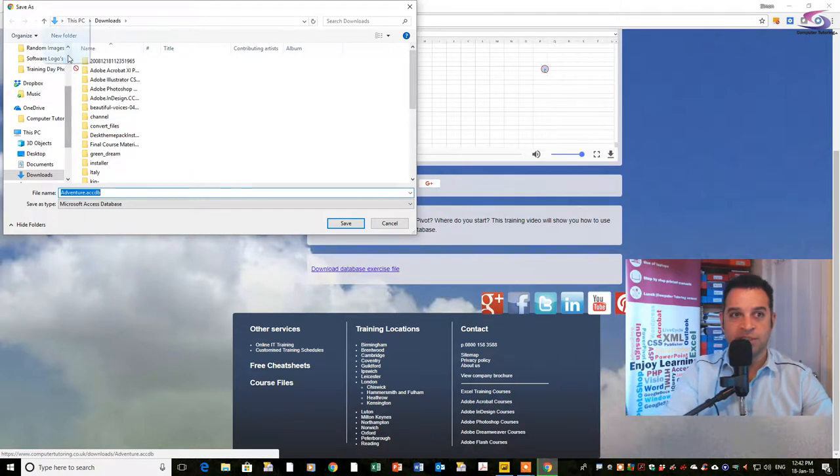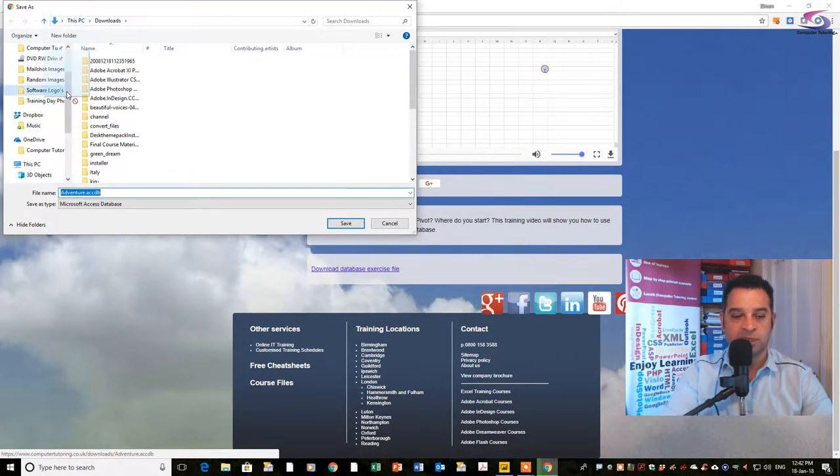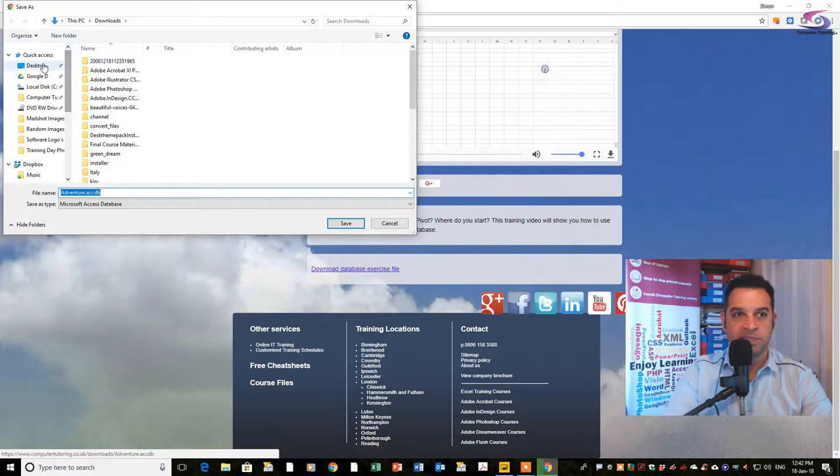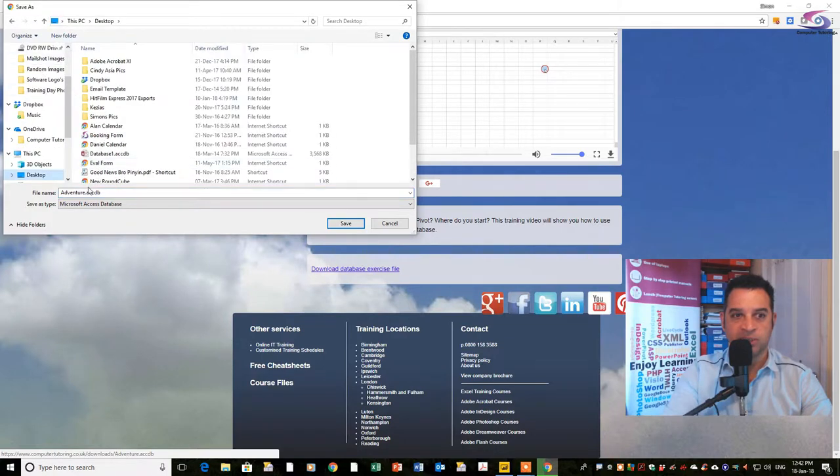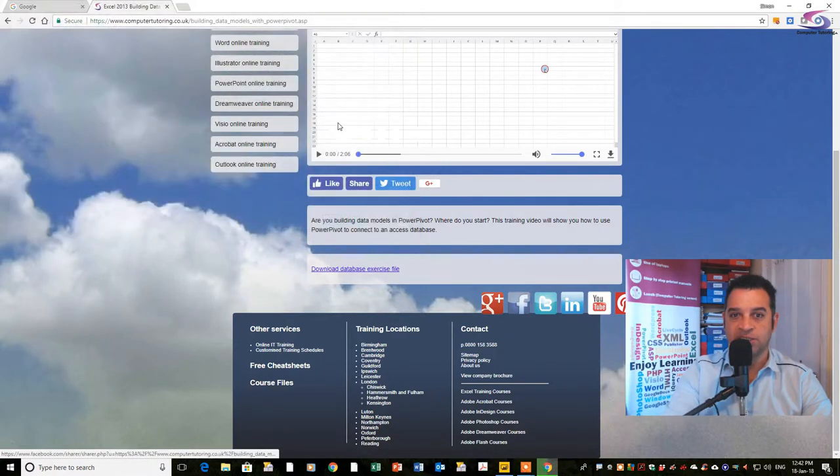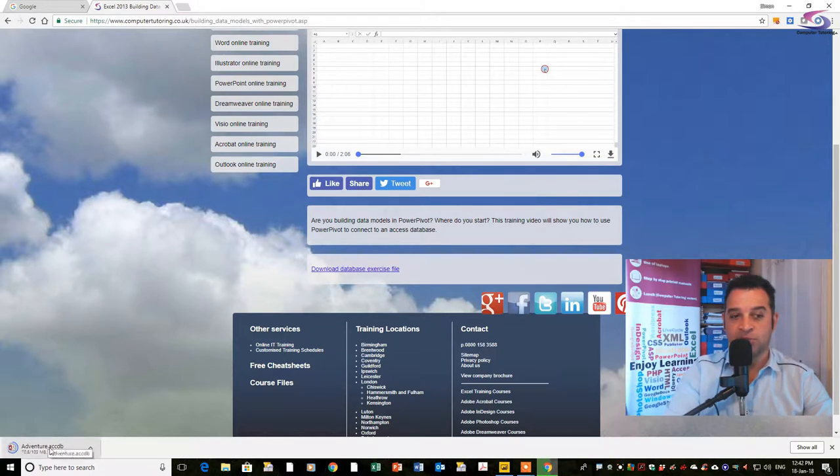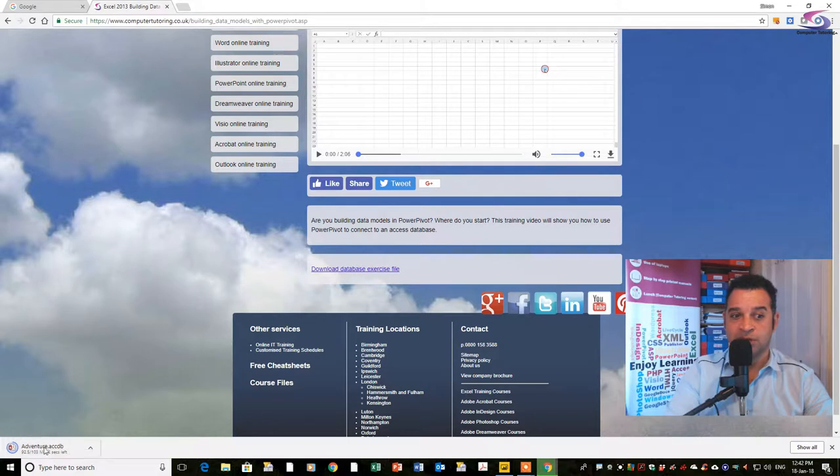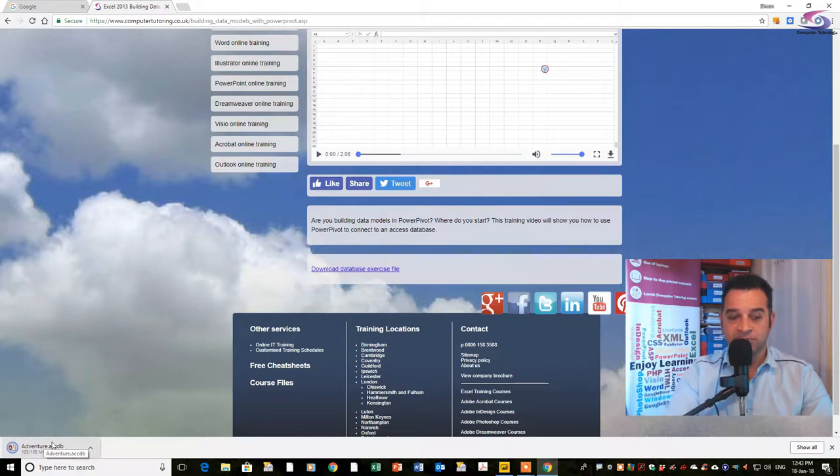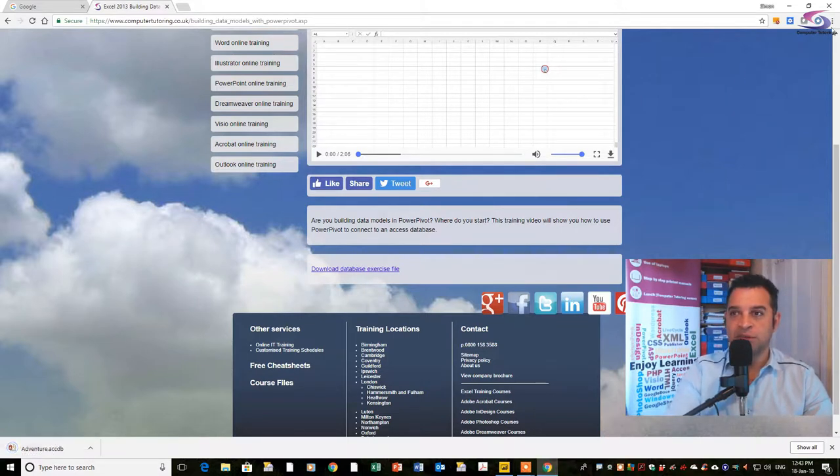It's going to download a file. I'm going to download it to the desktop and it's called adventure. Depending on the speed, it shouldn't take too long to download.